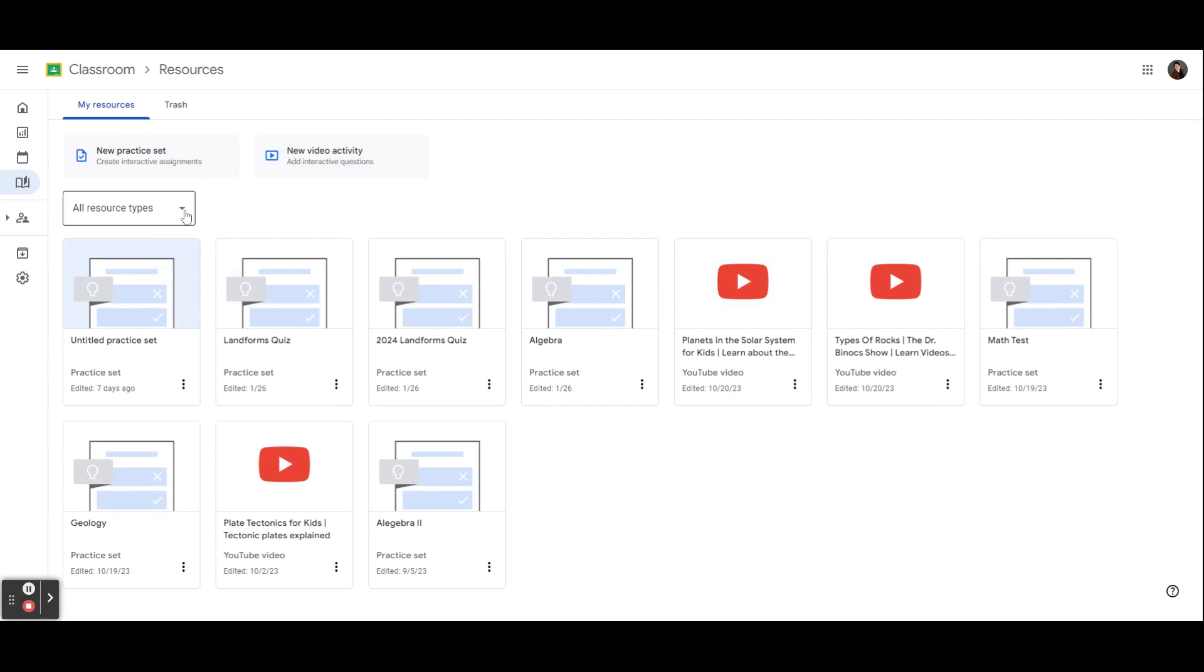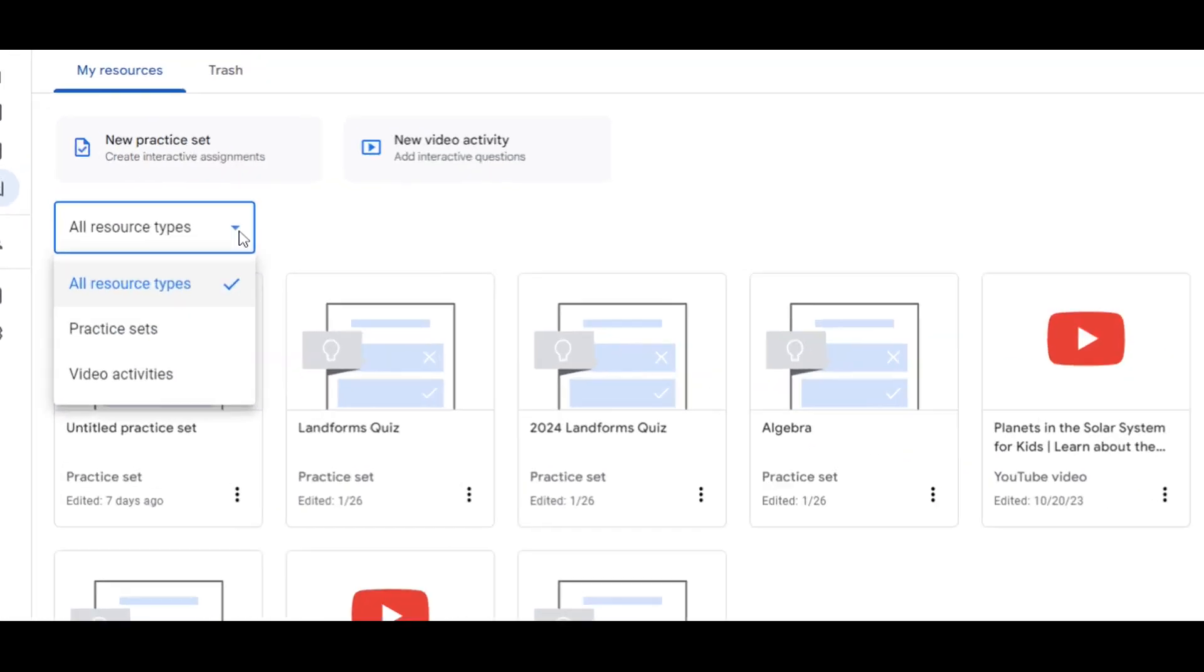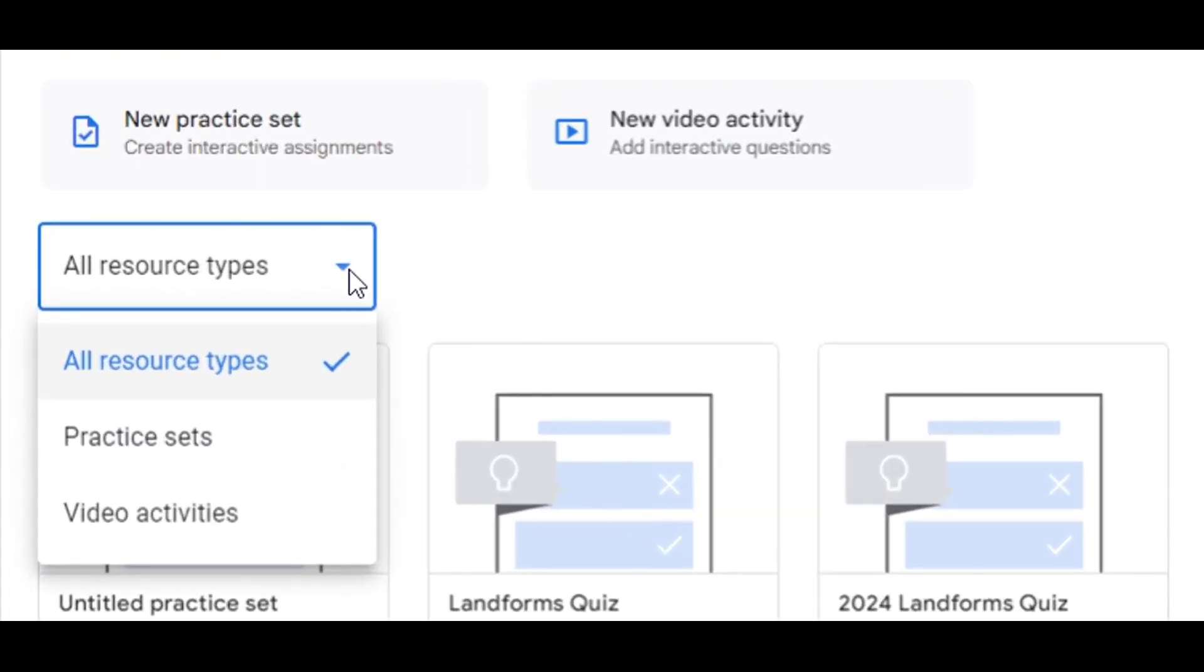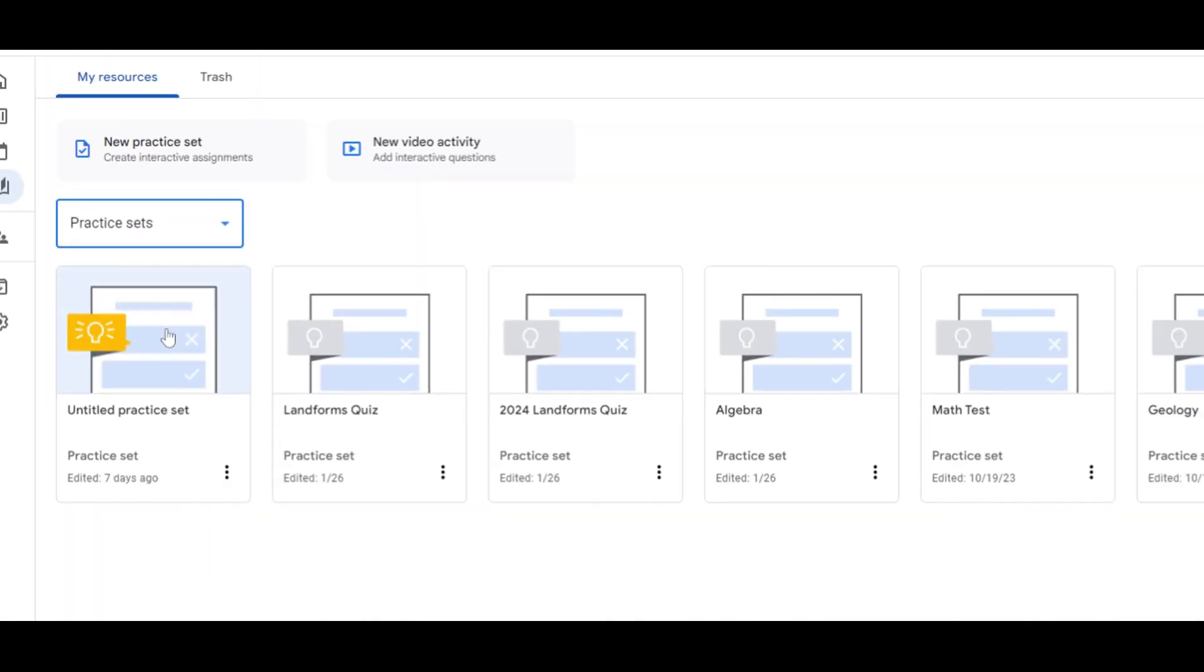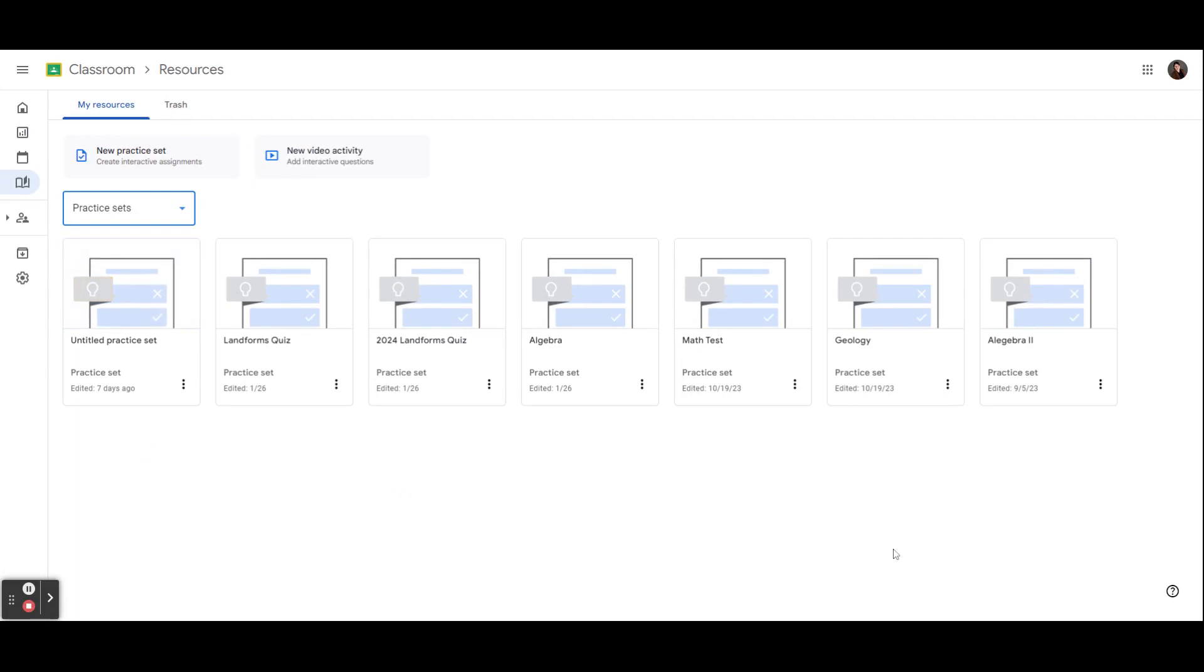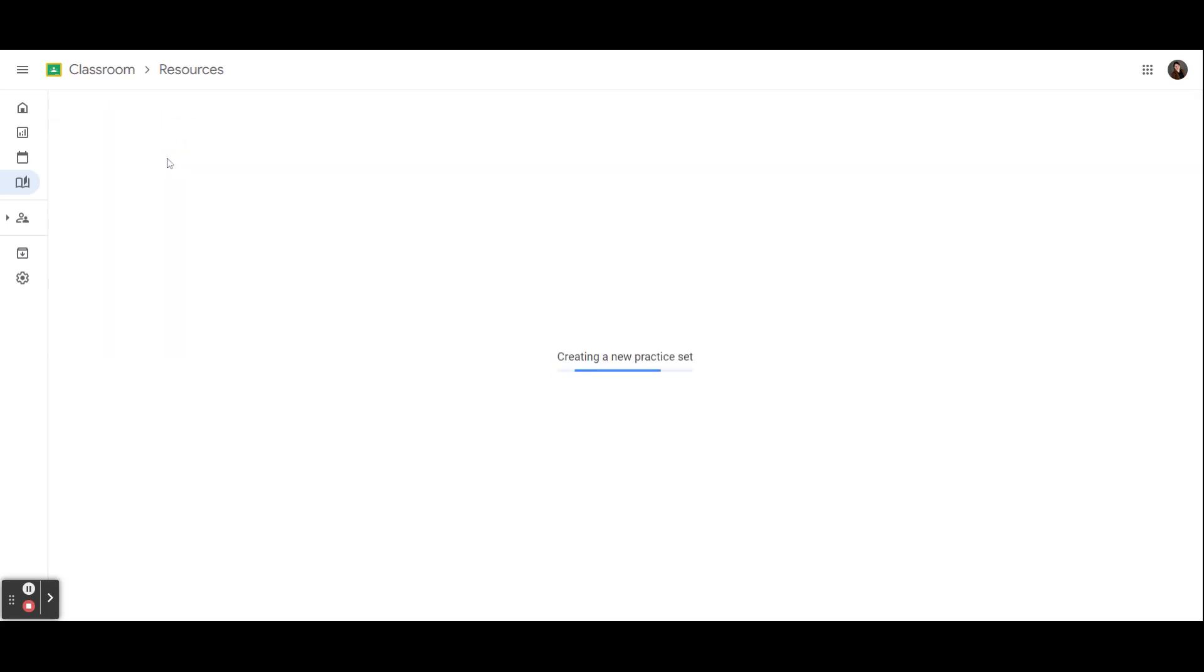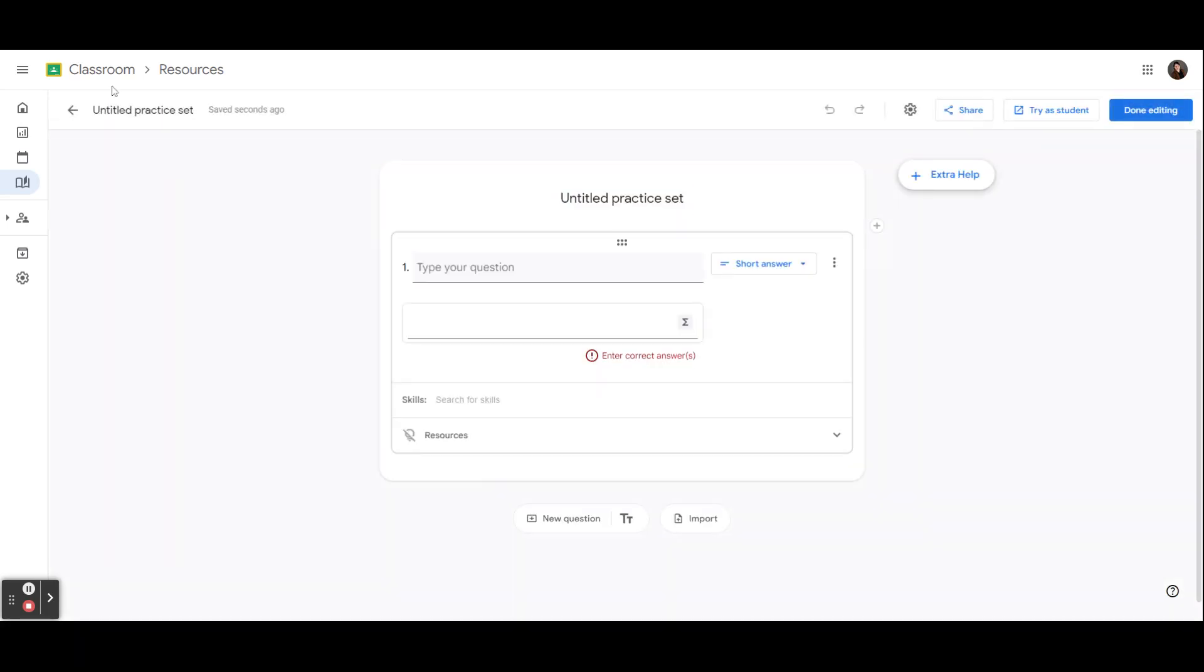If you want to see only your Practice Sets, select the dropdown, hit Practice Sets, and then you will see all the Practice Sets that have previously been created. You can select New Practice Set to create a new one.